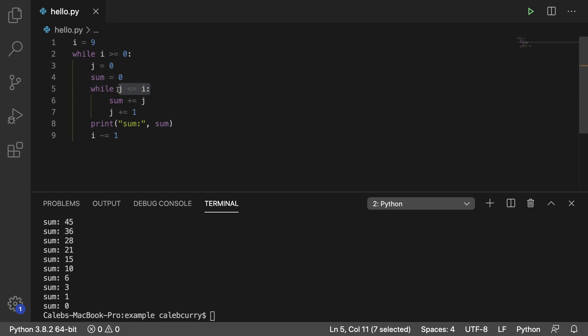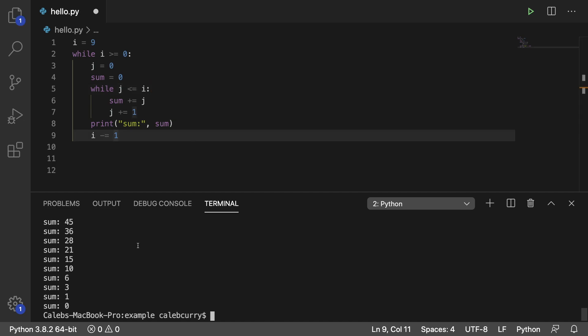So that first iteration, we're going to go up to nine and include nine. The next iteration, we're going to go up to eight and include eight. And then seven and six, five all the way down to zero. So that is how we get these sums here.